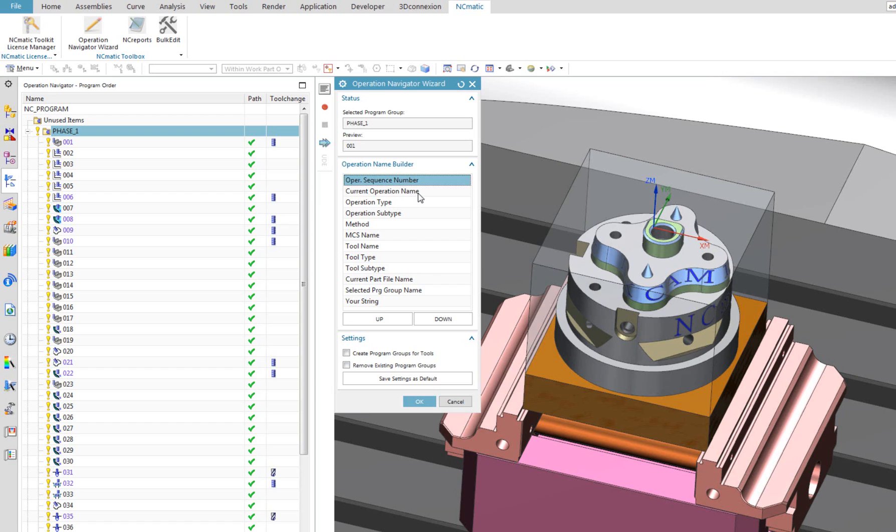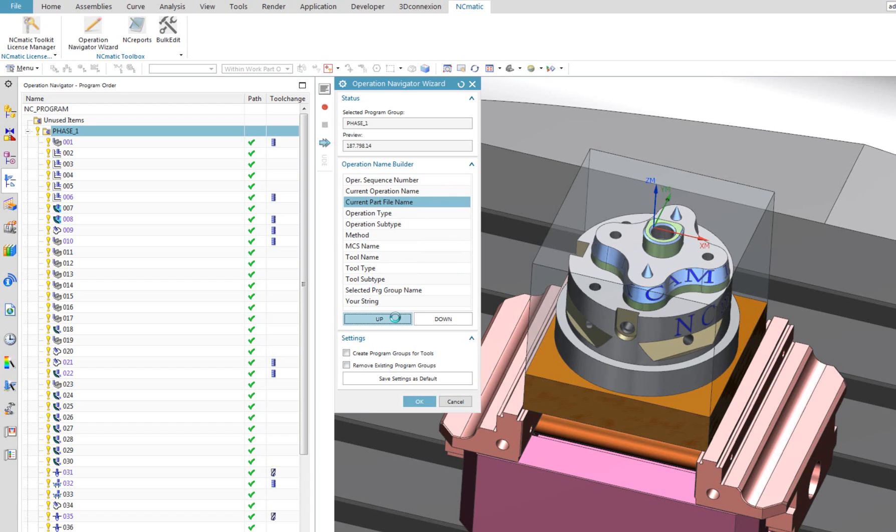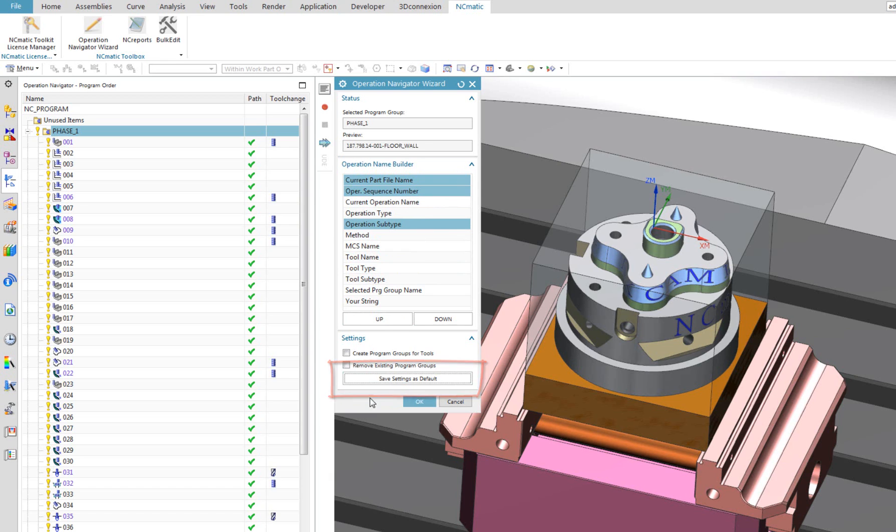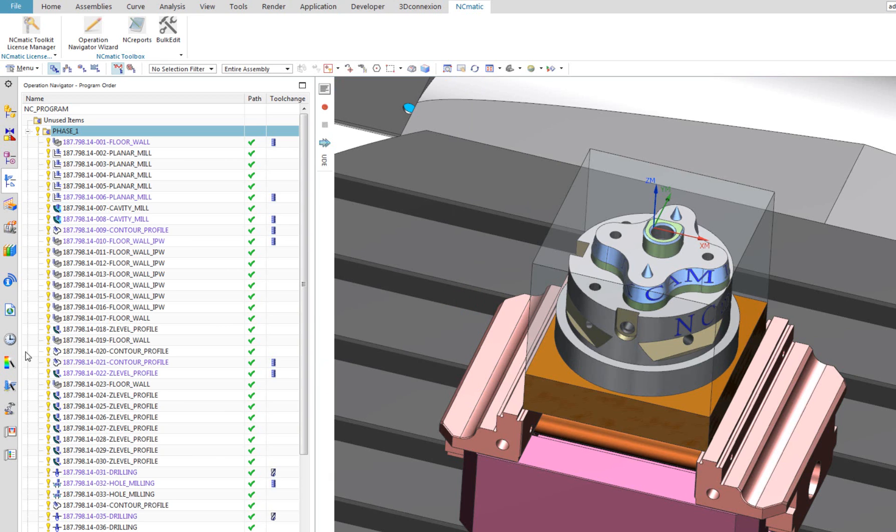At this point, you might complain that you don't use so many parameters for operation names and you don't want to set it up every time. That is the role of save settings as default button. It makes operation navigator wizard to remember all your choices and use them as default. Easy as that.